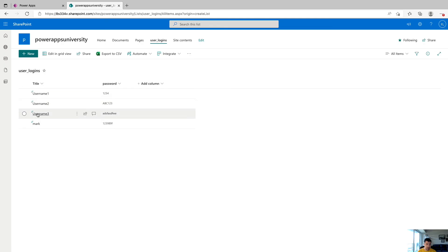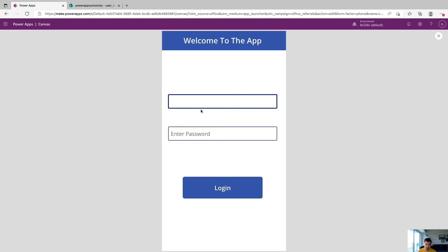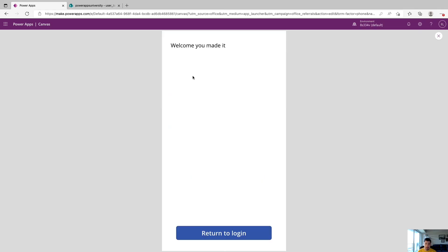And this will take us right back. So we can test this with another one, we have our next one is username two, and ABC123 for the password. So we'll try username two, and ABC123 for the password, and we'll click login. And you see, we successfully made it to the home screen.